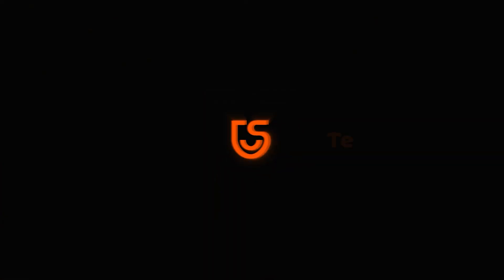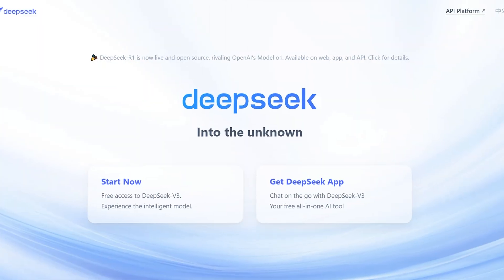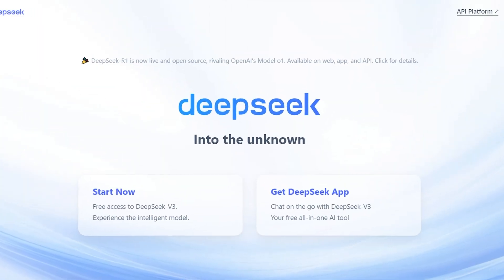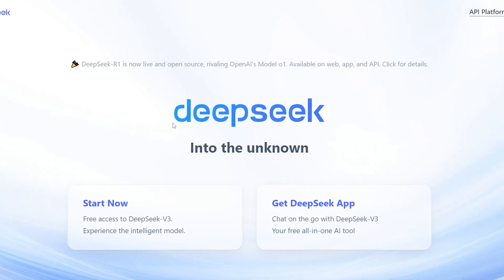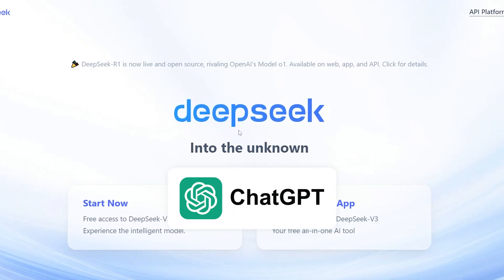Hey guys, welcome to Tenorshare. Recently, DeepSeek has been gaining a lot of attention, and its user experience is on par with ChatGPT. This has made many people want to try it out.